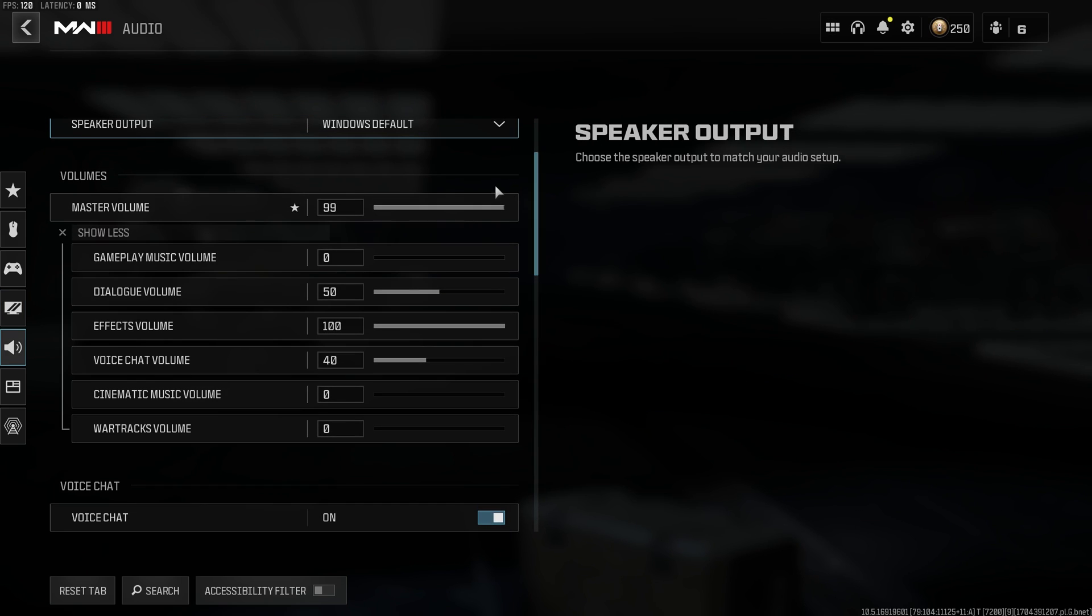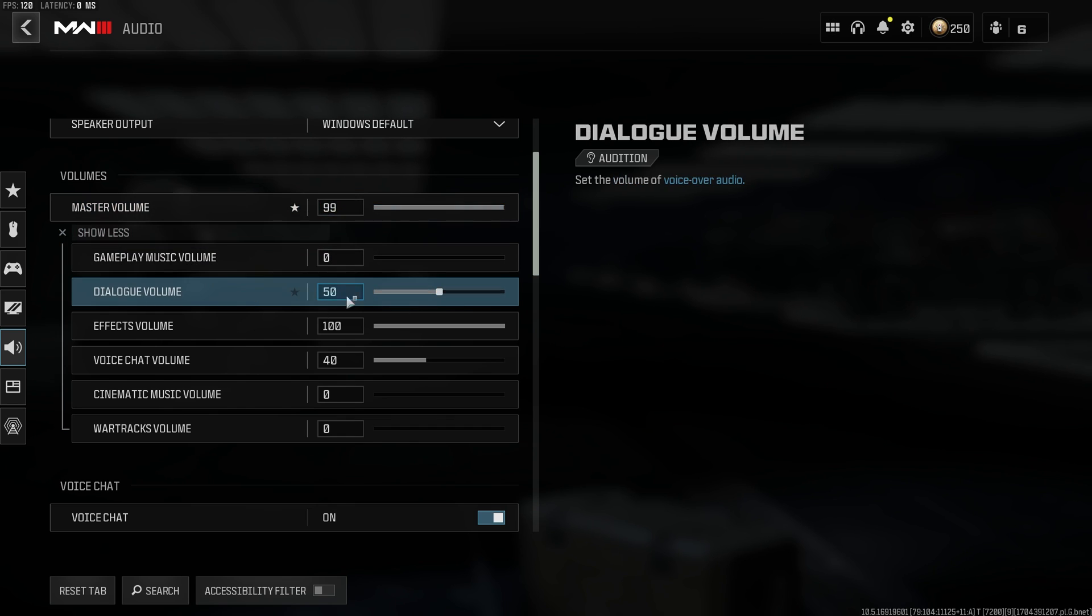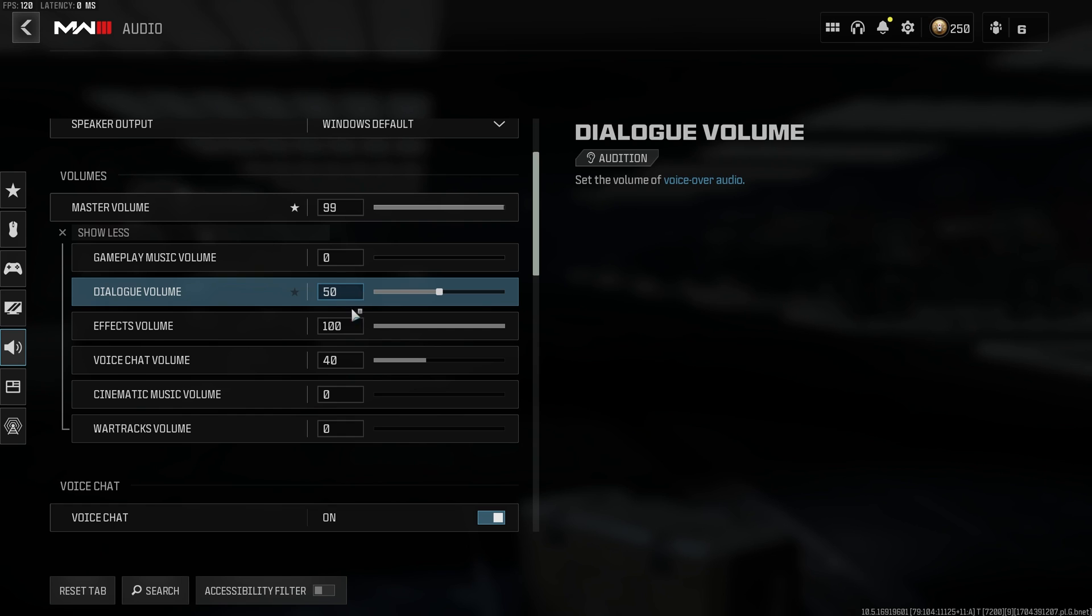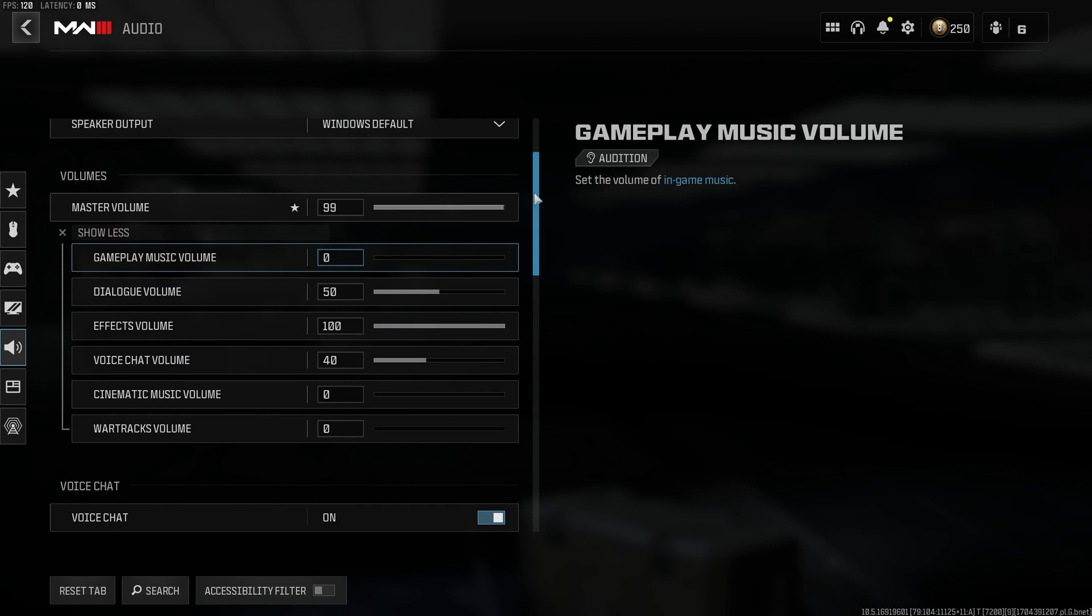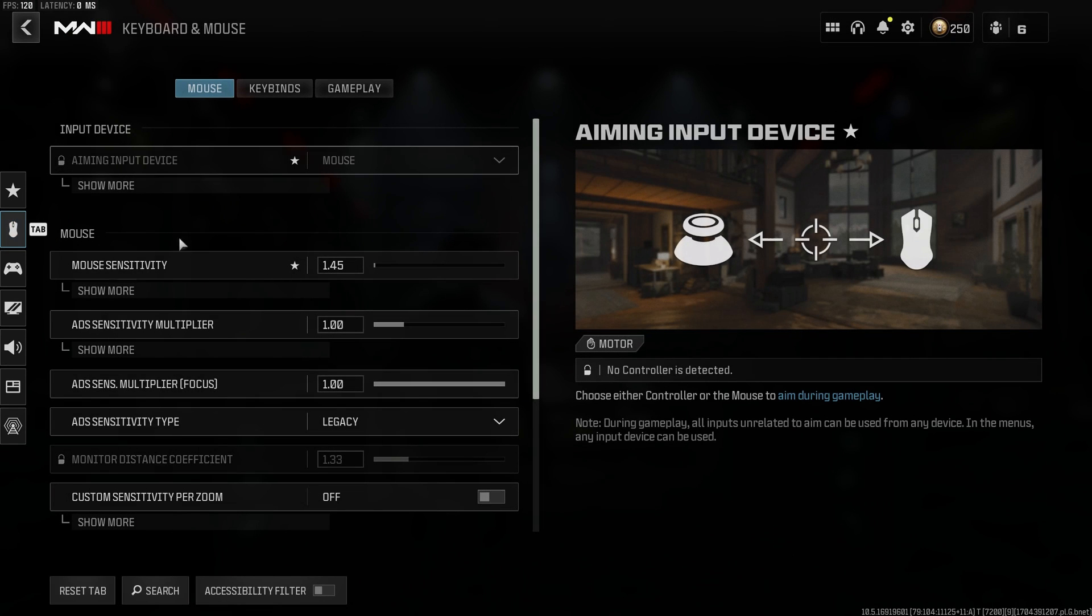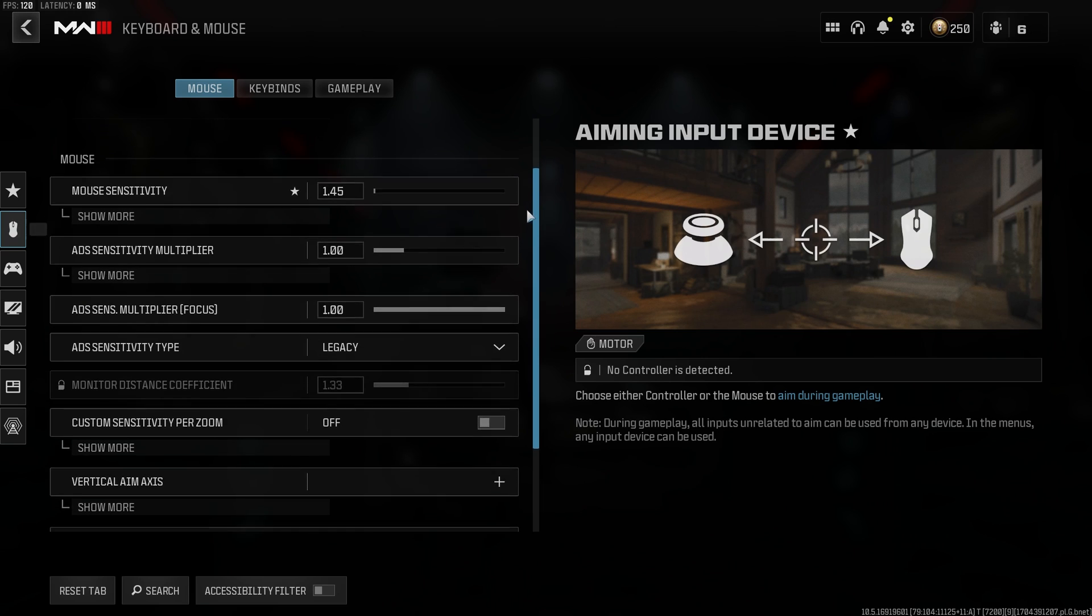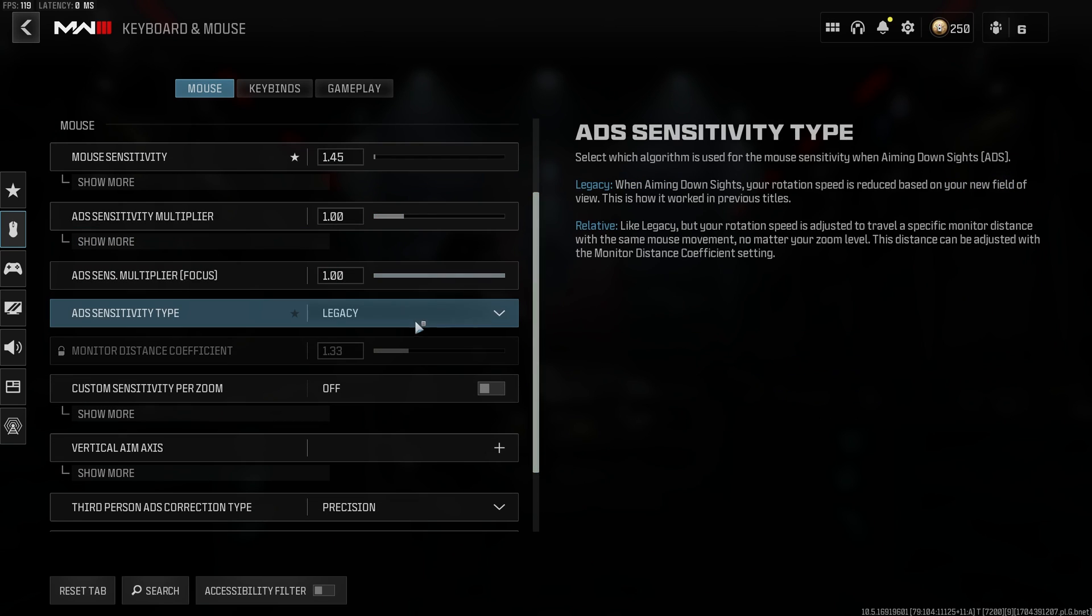Some audio expert once told me that it's better to keep it not at 100%, so I keep mine at 99. Dialogue at 50 because that guy's Southern accent is kind of annoying. Voice chat at 40 because this game is full of degenerates. They don't know how to turn their mic off or even know that it's on. And that's that. I'm not going to bore you too much with it. I'm just going to scroll through it and you can pause and copy whatever you like.